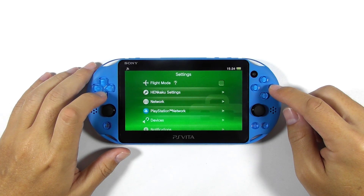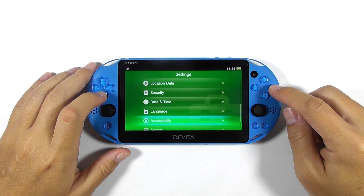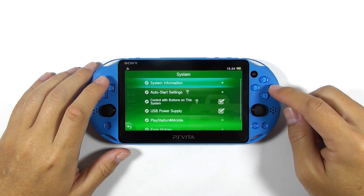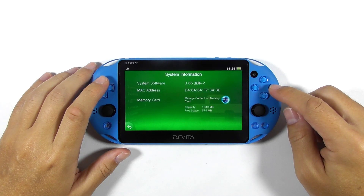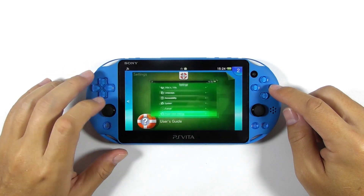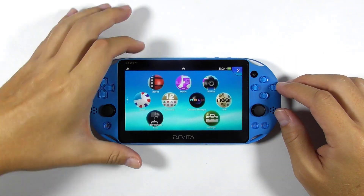The next thing is to open the system information to find out its firmware version. For my case, the console is on firmware 3.65 and it is running Henkaku. If your console is running Henkaku without Enso on 3.65 or 3.60, then you can simply reboot the console to remove the jailbreak. Now let's reboot the console and see if it is using Enso.